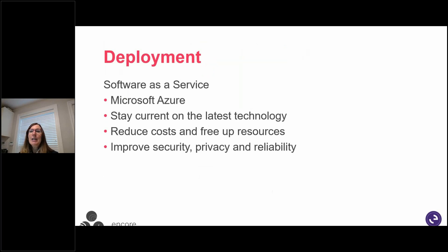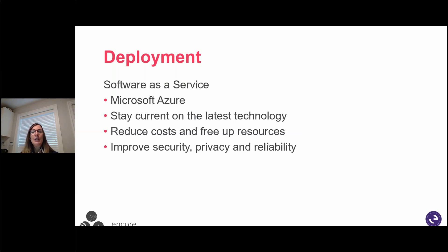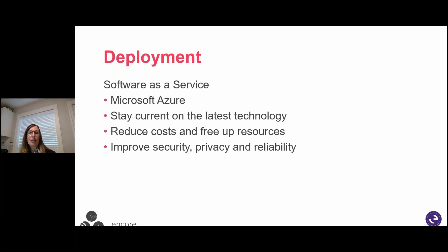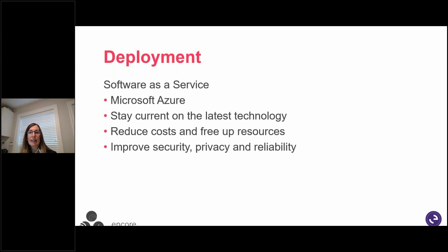So deployment. You can take advantage of the latest cloud-powered capabilities, including deep integration with Office 365 and Power Platform, to ensure optimal business efficiency and employee empowerment. Improving IT productivity by reducing complexity associated with managing hardware, software, and providing support. It is software as a service. So when we think about that deployment, it's up in Microsoft Azure. You're always current on the latest technology, reducing those costs and freeing up resources. And so important, especially today, is that improved security, privacy, and reliability. You're gaining that peace of mind knowing your business data is stored in a highly secure state-of-the-art data center managed by Microsoft.